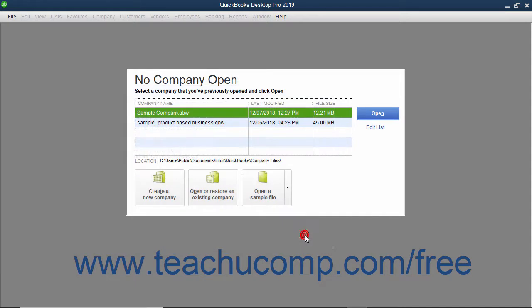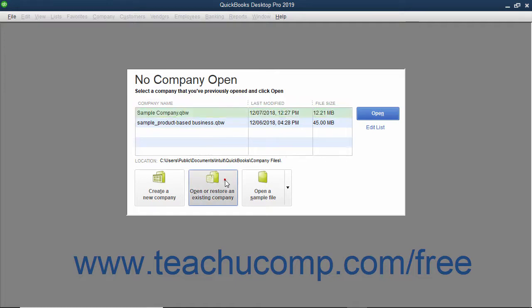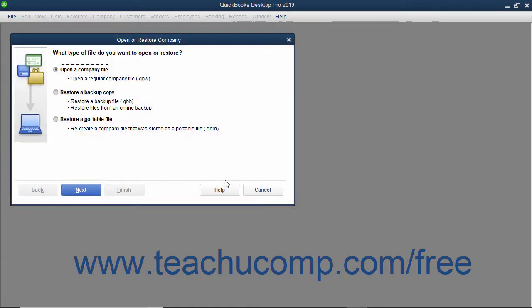Alternately, if the No Company Open dialog box is showing on screen, you can click the Open or Restore an Existing Company button to launch the same dialog box.